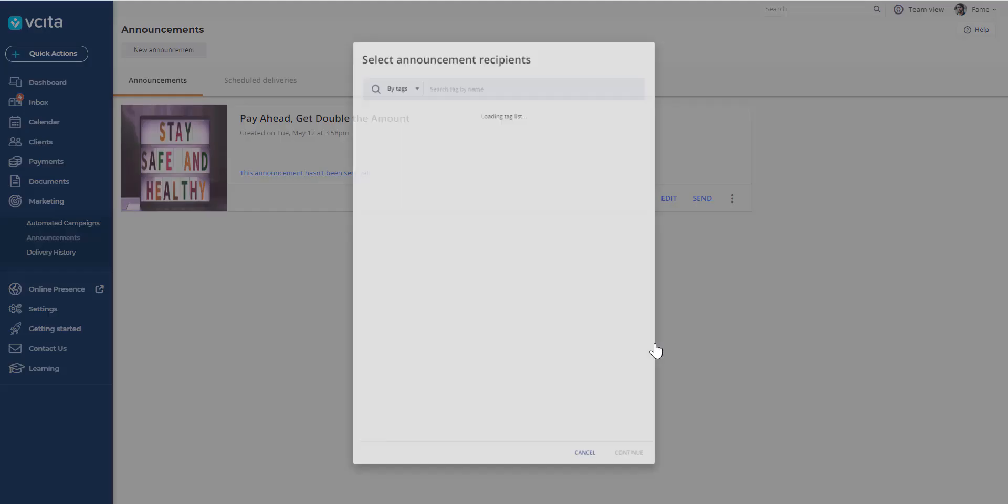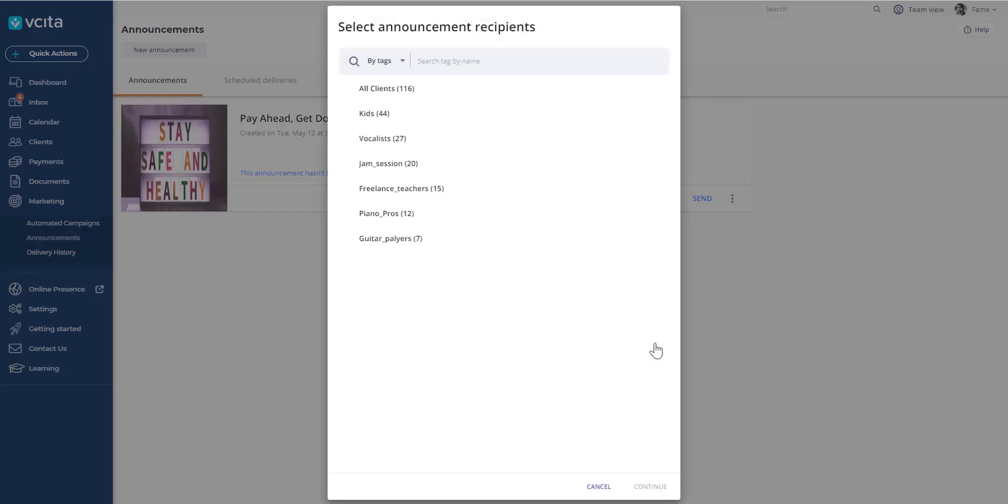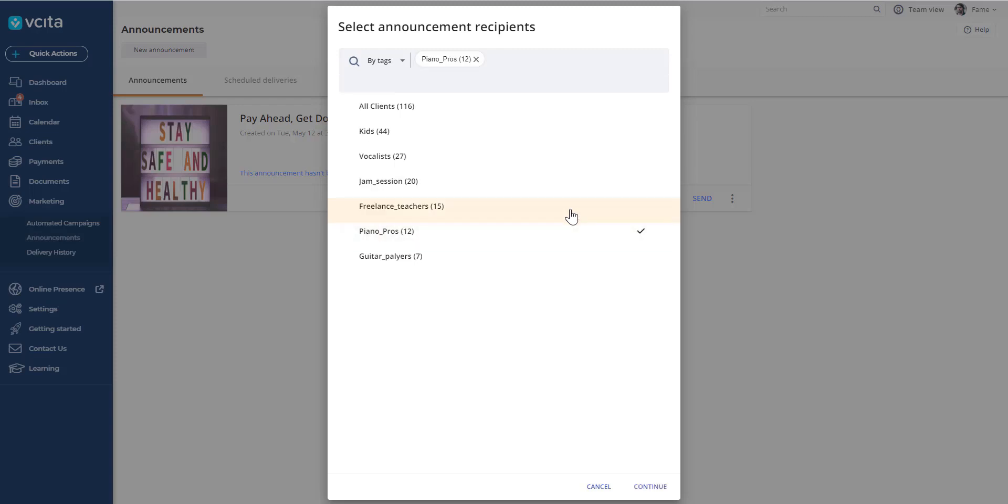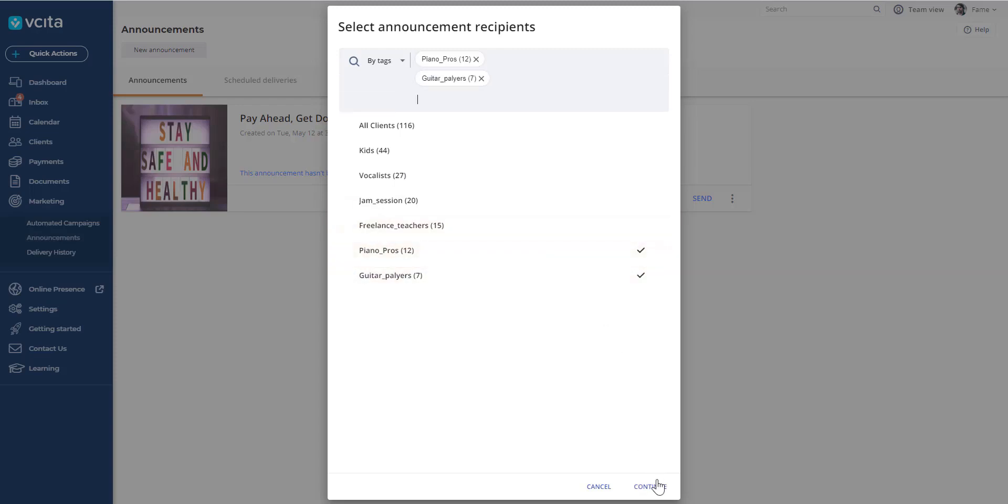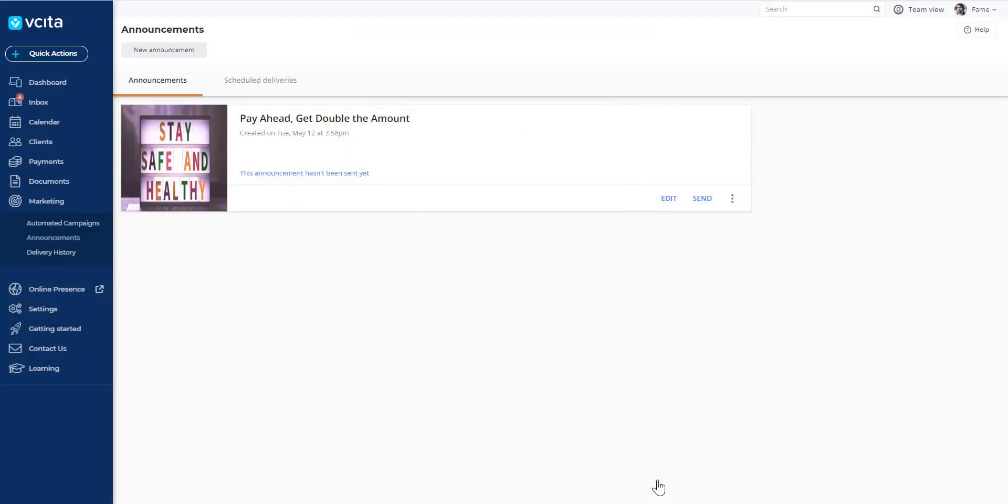The next thing you'll do is decide who you want to send it to. These are your tags. Each business sets this up for themselves. These are your groups of customers. You group them, and it makes it easier to control which messages go out to who. This is a music studio. So let's say we'll send things to the guitar and piano players.